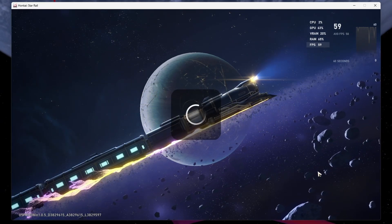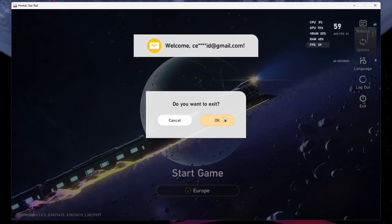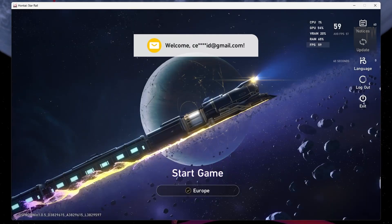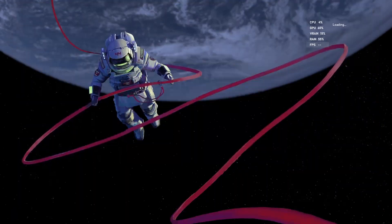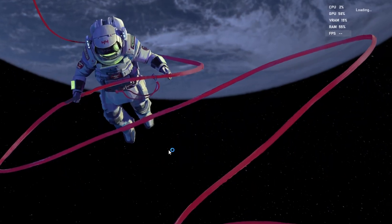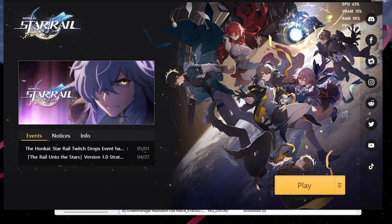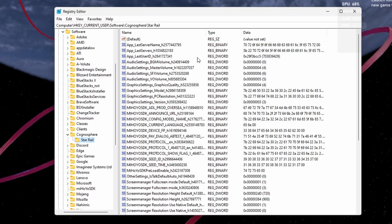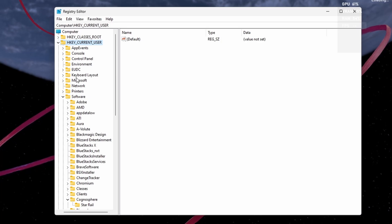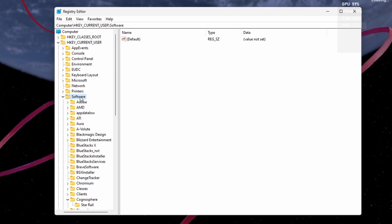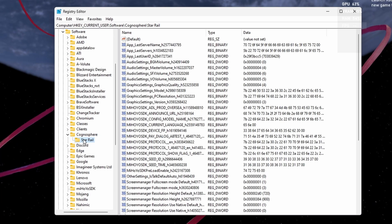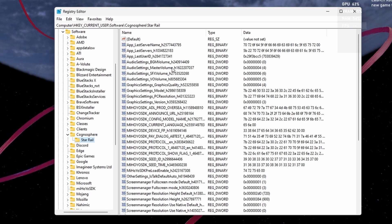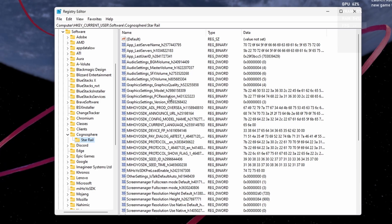After closing Honkai Star Rail, open up your Registry Editor app and ensure you have admin permissions on your PC. Navigate to HKEY Current User, Software, Kongosphere, Star Rail. Double-click the Graphic Settings Model Binary value.